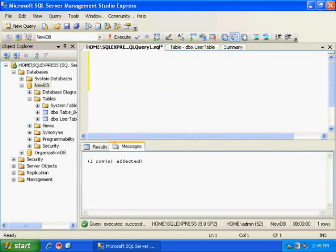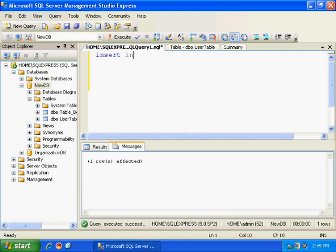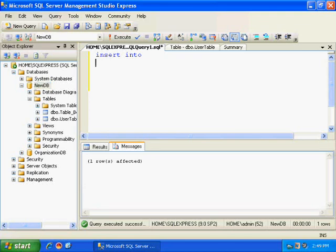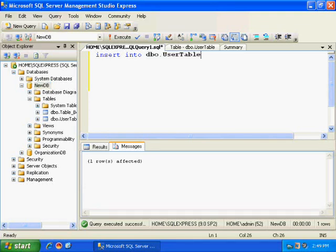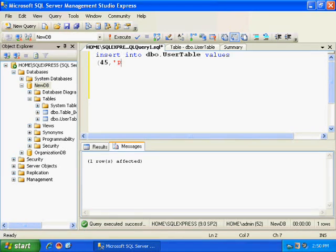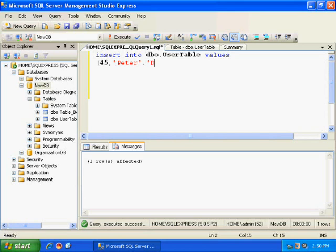So I will be writing a simple insert query. Insert into UserTable, values as user ID 45, username Peter, and say password is Demo123.